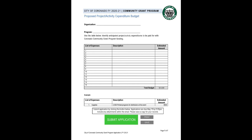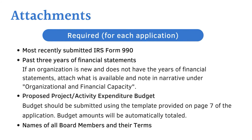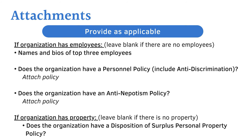You can also print the application for your records. Conduct a final review of your application. If the required buttons — those outlined in red — are not completed, you will get an error message. Submit the application via email by hitting the green Submit button. An email will pop up addressed to communitygrants@coronado.ca.us along with your application already attached. At this time, please also attach to the email any other required attachments: the IRS Form 990, financial statements, and item policies required for organizations with employees.